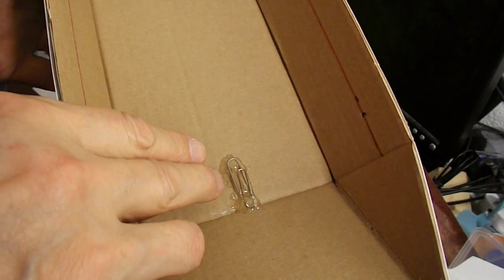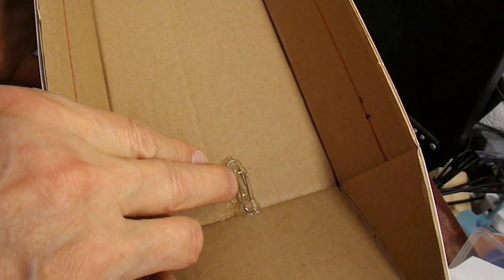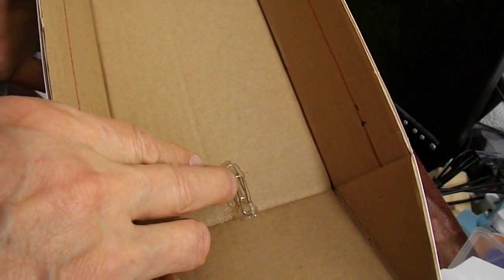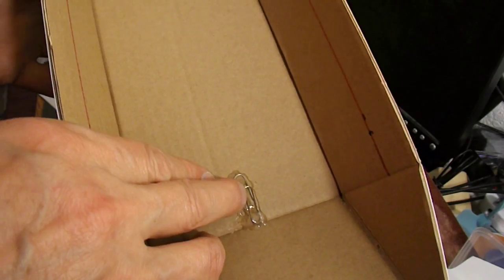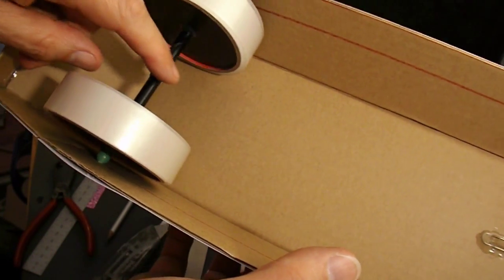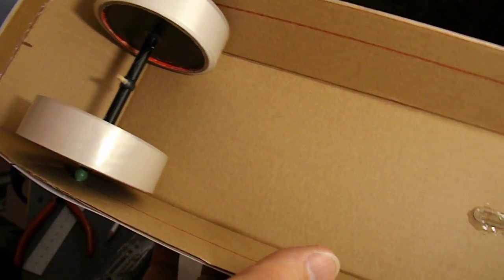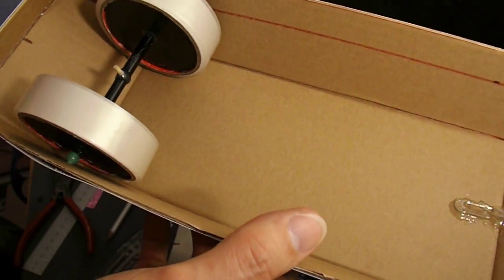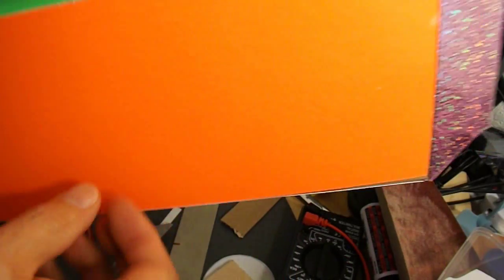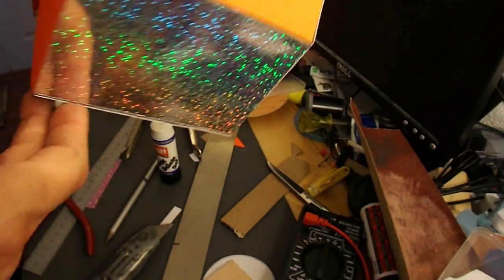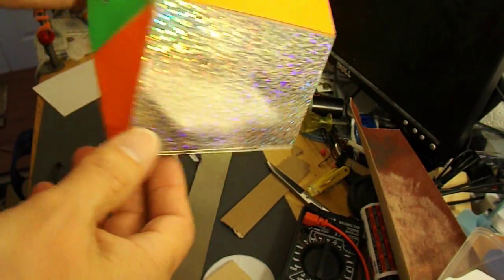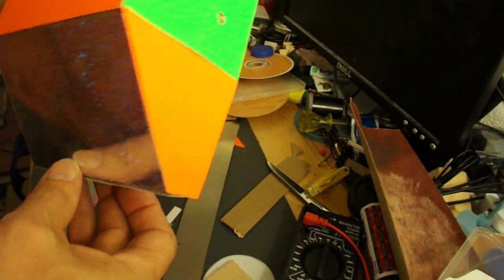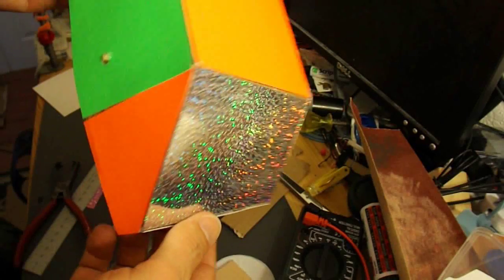Just hot glued a paper clip in the front there so that I can hook the rubber band on, so that it can get through to the back axle. And I've been putting some bright coloured paper on the outside to make it look a little bit more interesting.